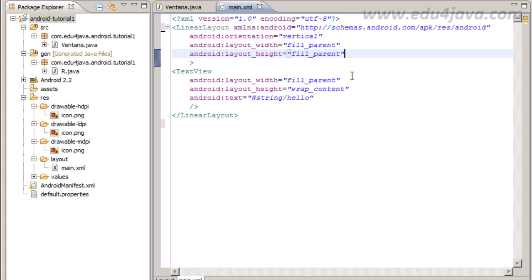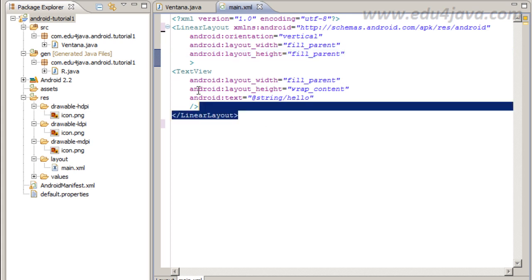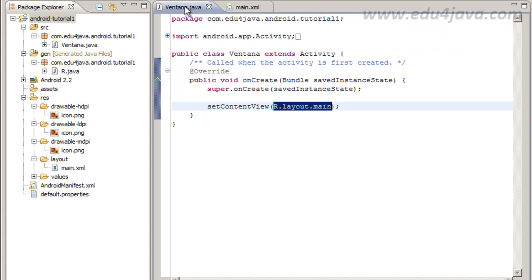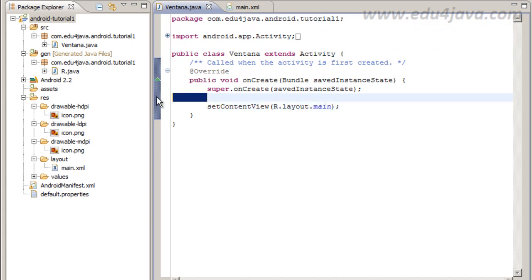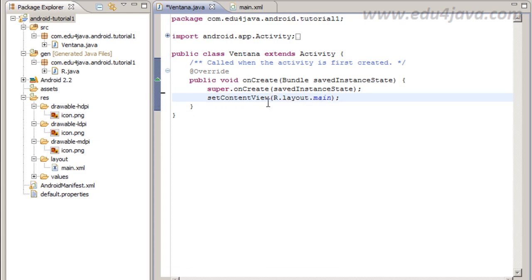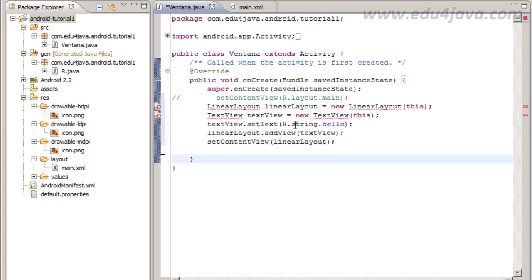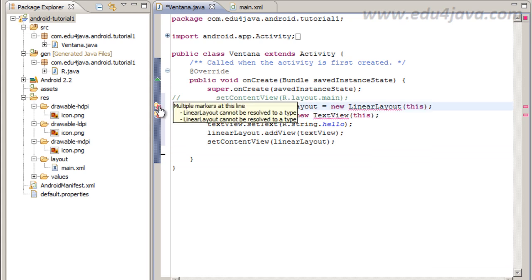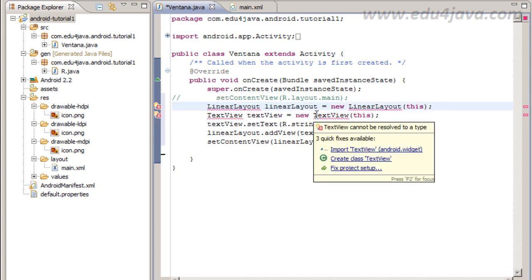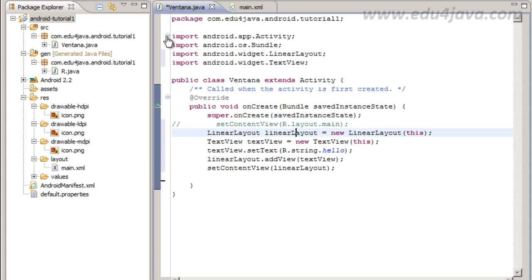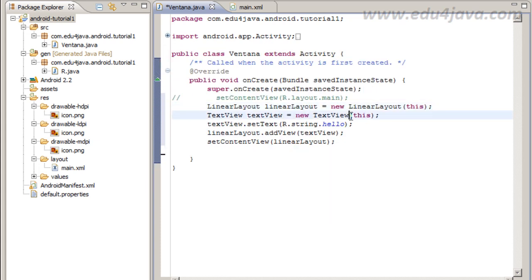Let's see if we can do this by code instead of XML. In order to do that we are going to comment this line, setContentView, and we are going to start creating the components by code. I am going to paste this Java code here and we get here an error. These errors are for imports. If you press Ctrl-Shift-O we get automatically the imports as you can see here.